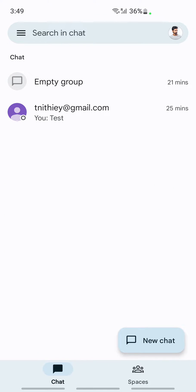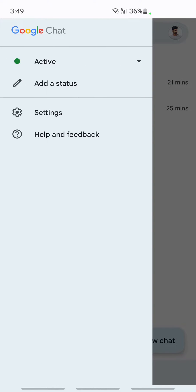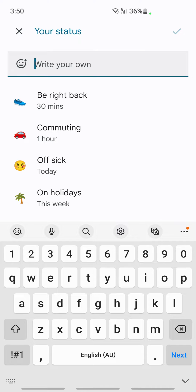Once you've opened your Google Chat application, click on the top left hamburger icon. Here you will see an option called 'Add Status'. Click on add a status.